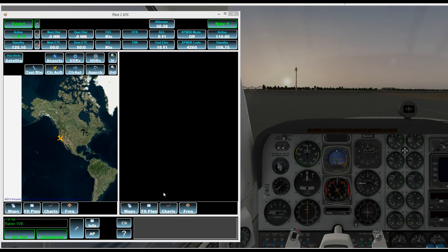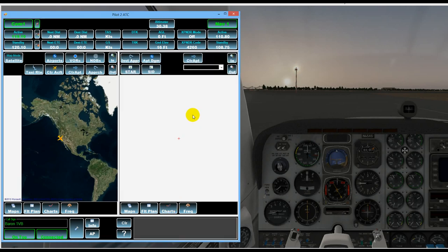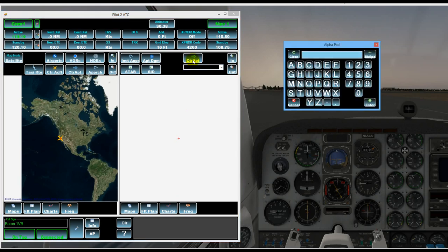Then we can also show a flight plan which we haven't entered yet or a chart so if we're at an airport in this case I believe we're in Sacramento Executive Airport which is KSAC.